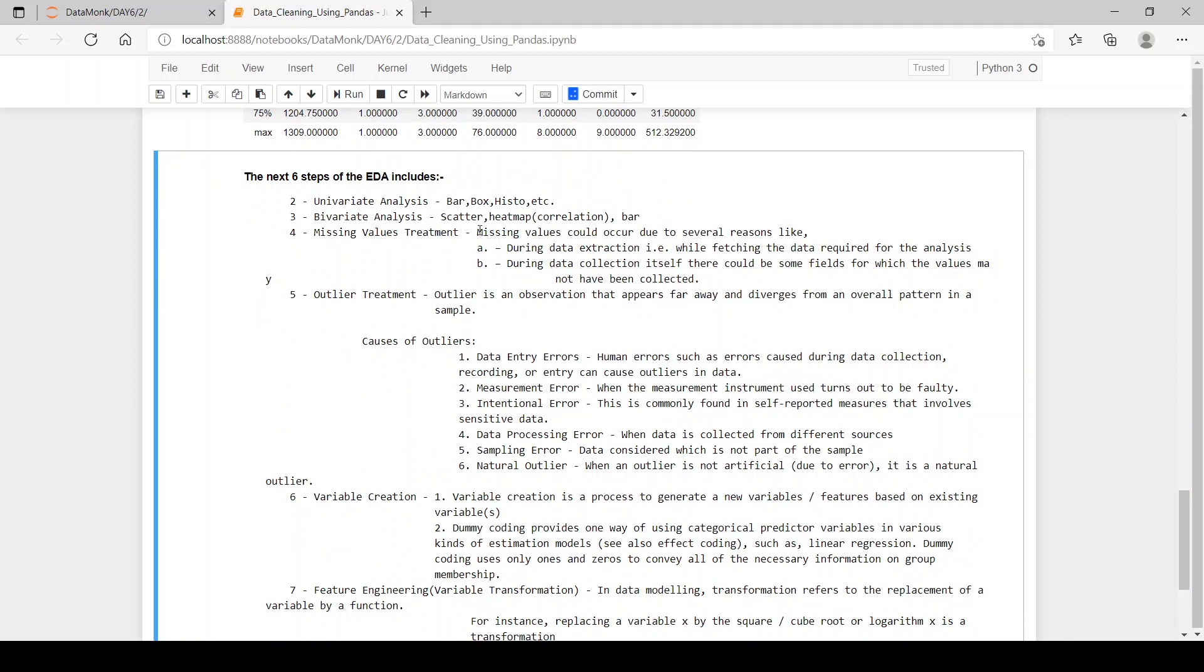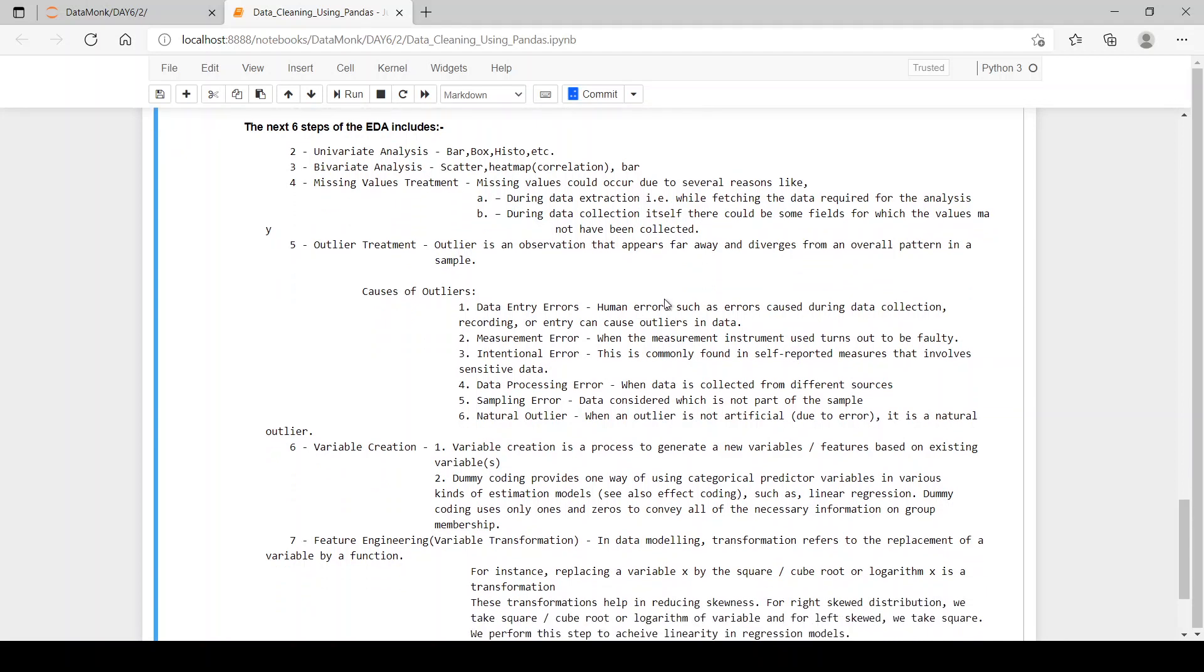Missing values could occur due to several reasons. Like during data extraction, that is while fetching the data required for the analysis. If we have any technical glitch or there is some data loss due to extraction, then we have missing values.